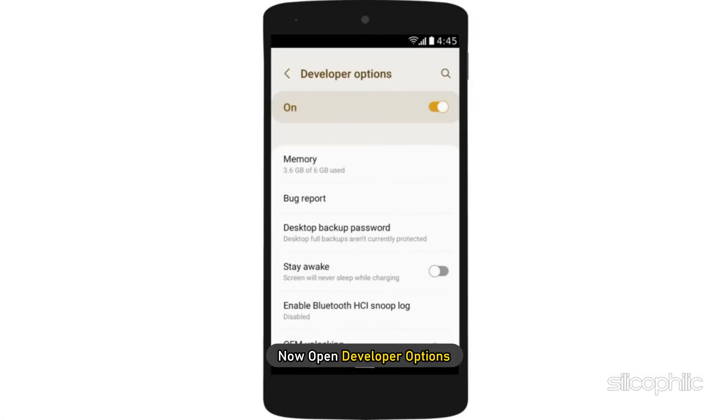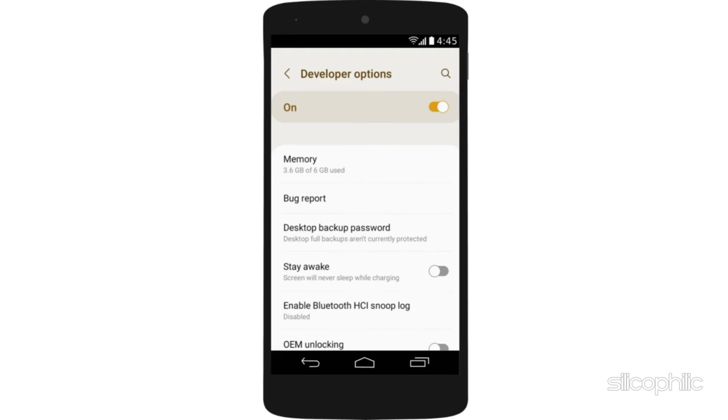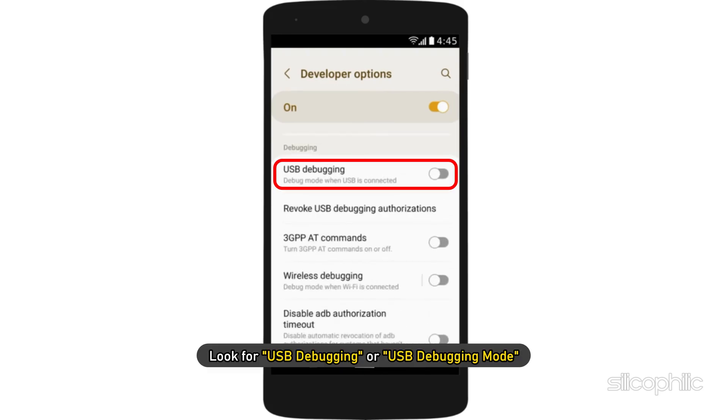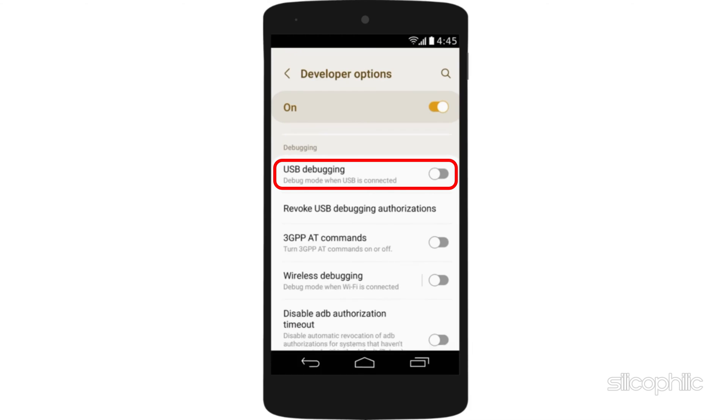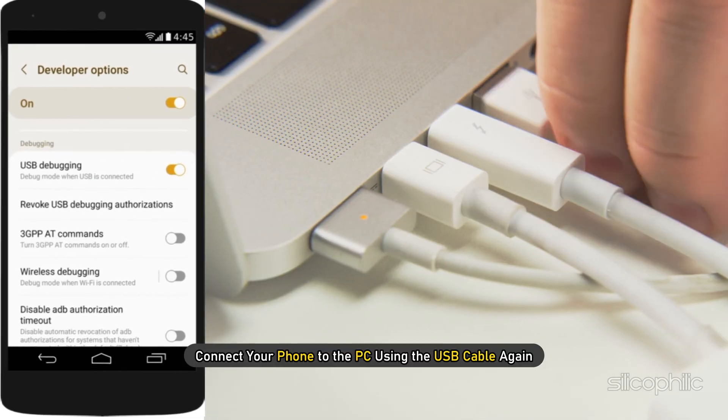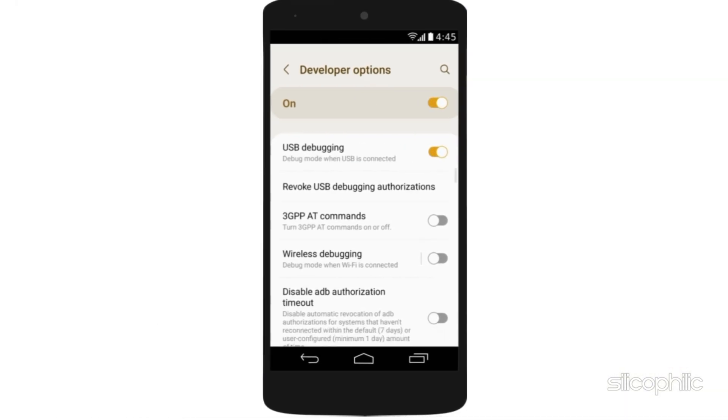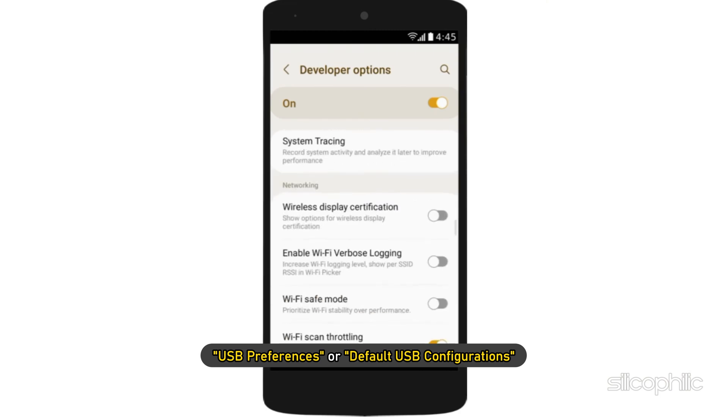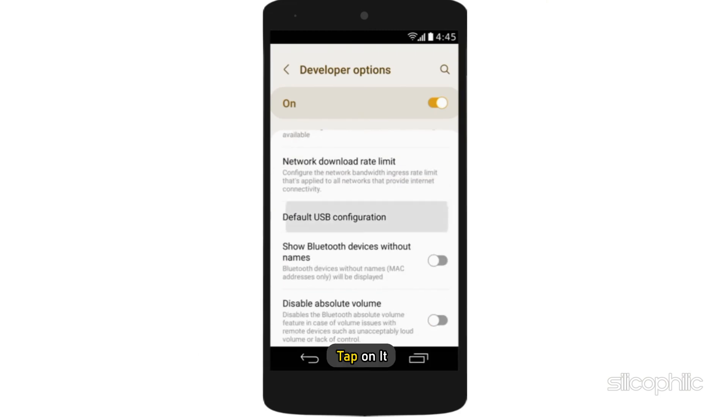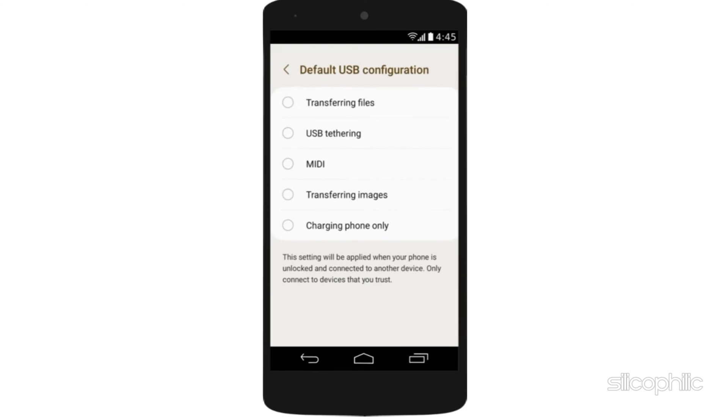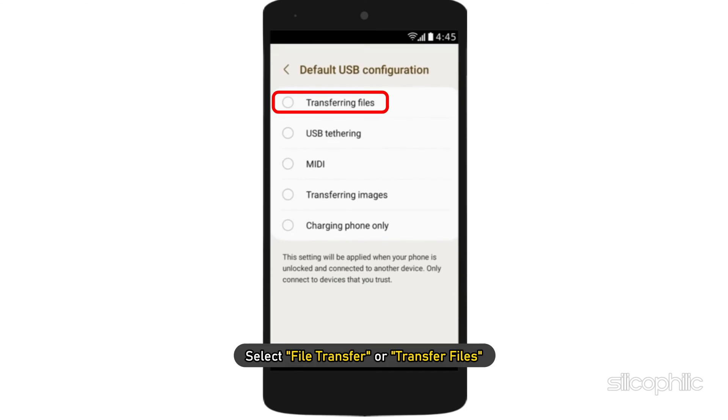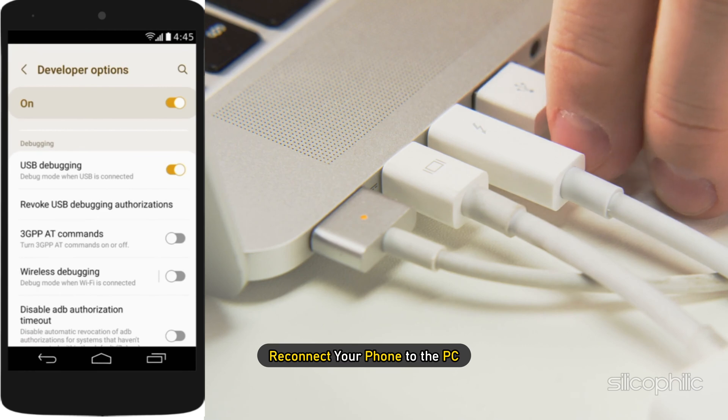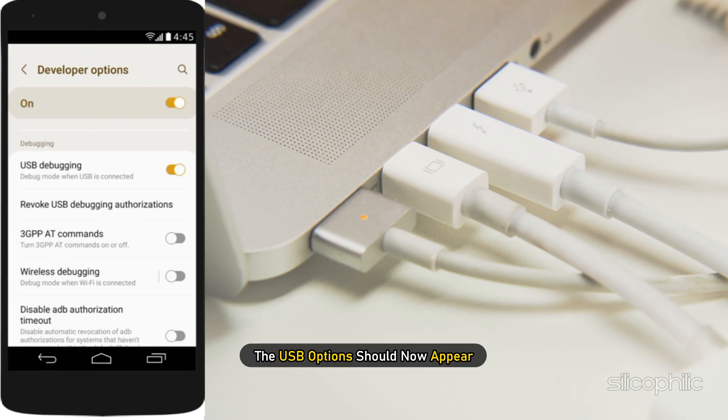Now open Developer Options. Once in the Developer Options menu, scroll down and look for USB Debugging or USB Debugging Mode. Enable USB Debugging and connect your phone to the PC using the USB cable again. Now look for USB Preferences or default USB configurations. Tap on it and select File Transfer or Transfer Files. Reconnect your phone to the PC and the USB options should now appear.